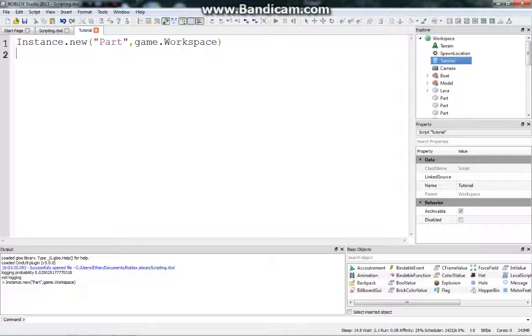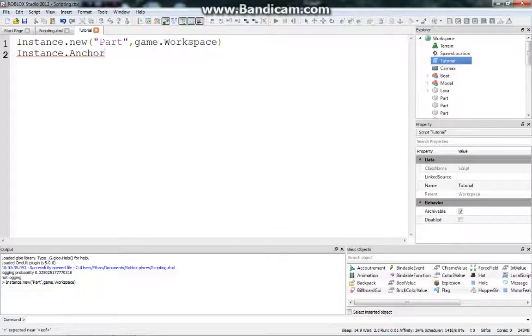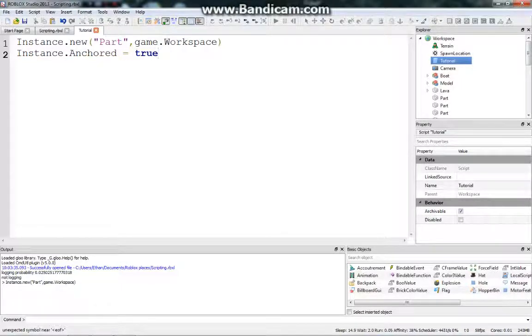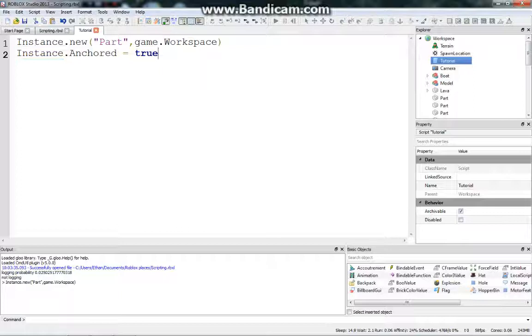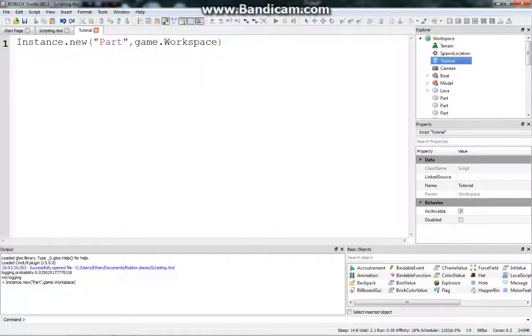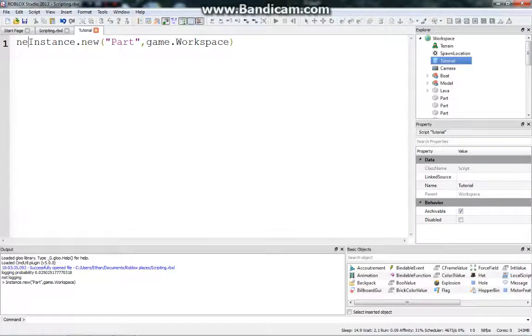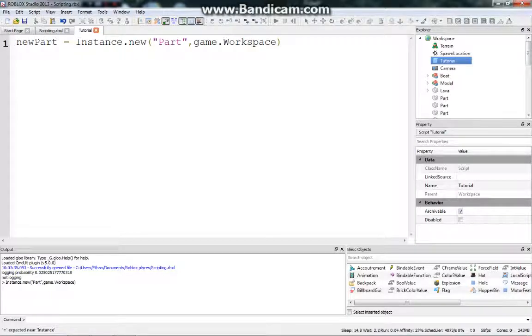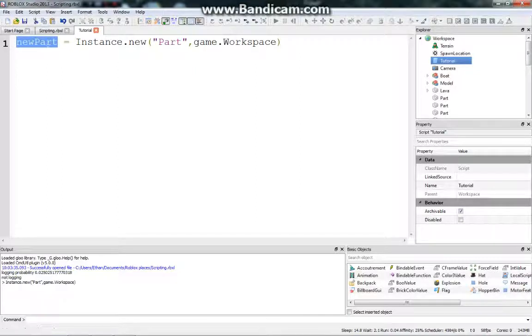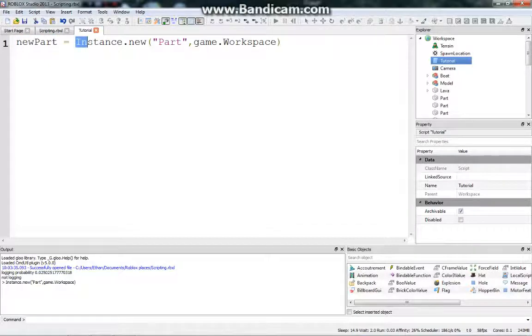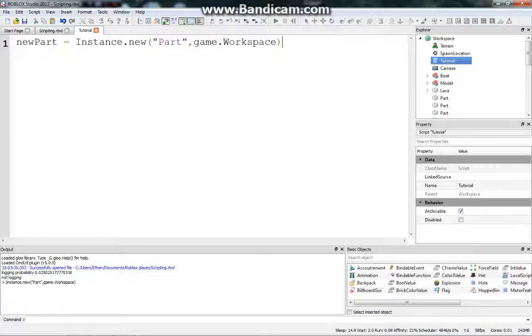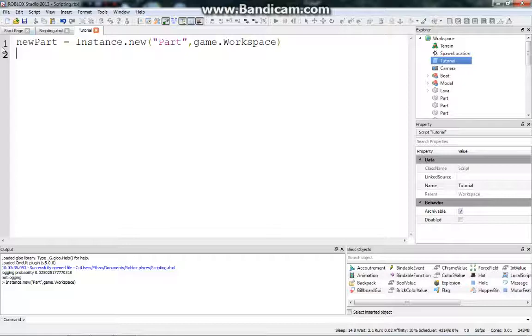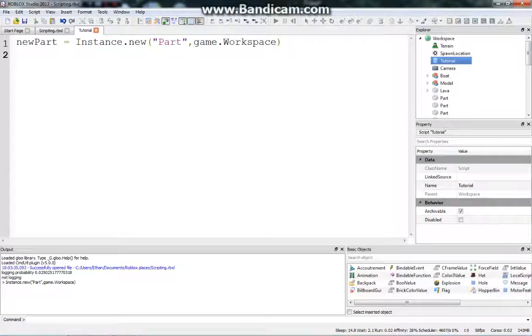We can't do instance.anchored equals true, because this could be setting a new instance, it just has no idea what you're talking about. So we need to set a variable to this instance, and so we're going to say new part equals instance.new. Simple as that, just set something equal to it, and even though we're just calling it equal to this, it will still create the part and put it in the workspace. So now that we have the part and we've called it new part, we can do pretty much anything we want with it.